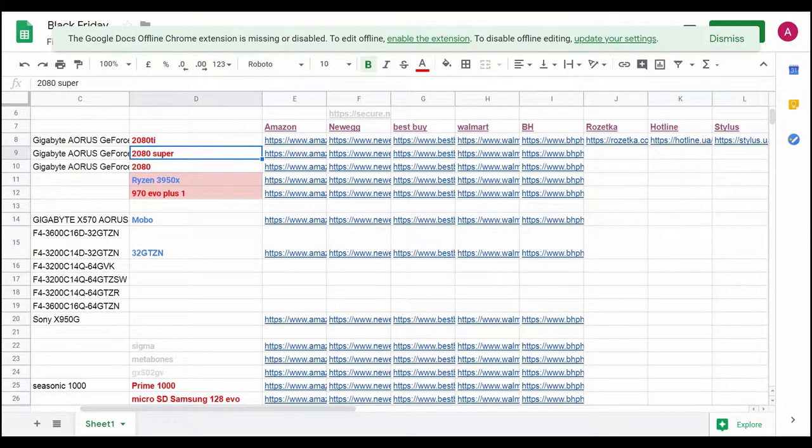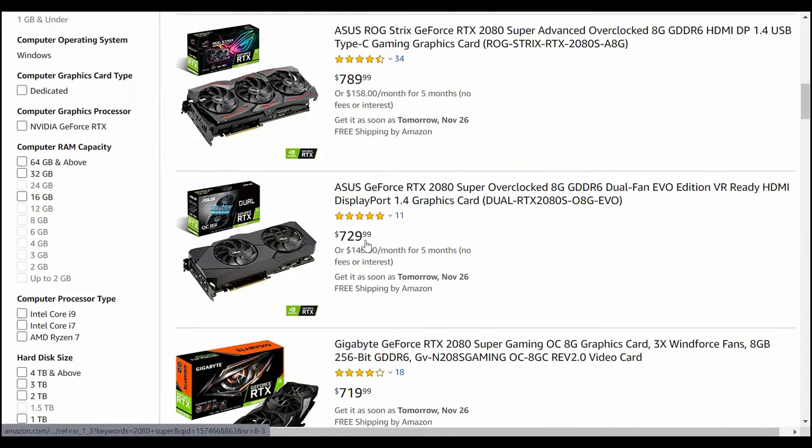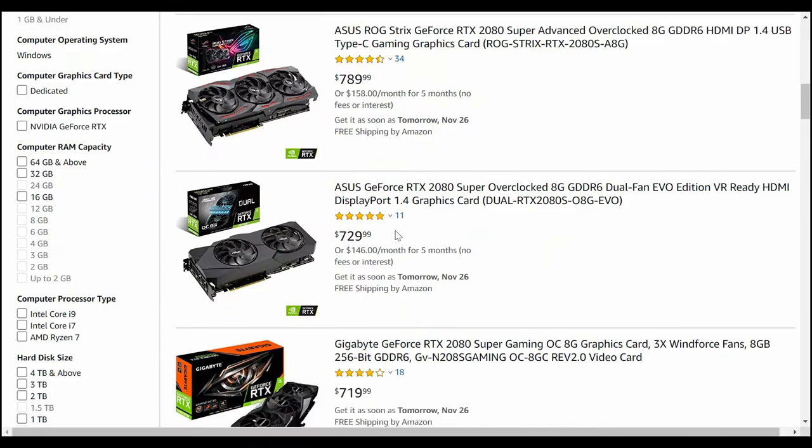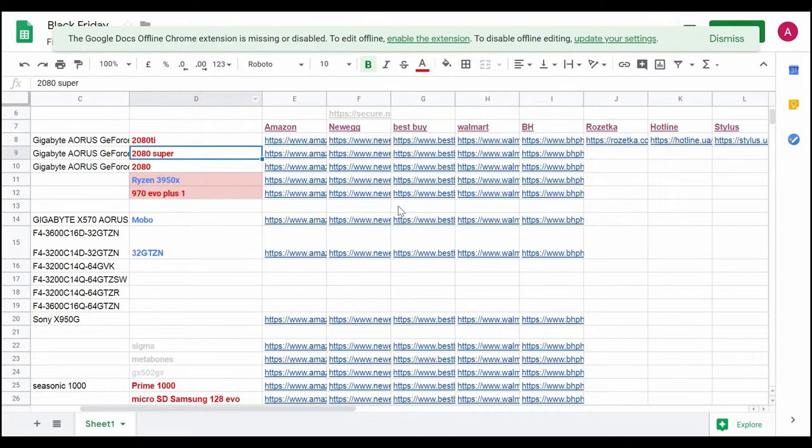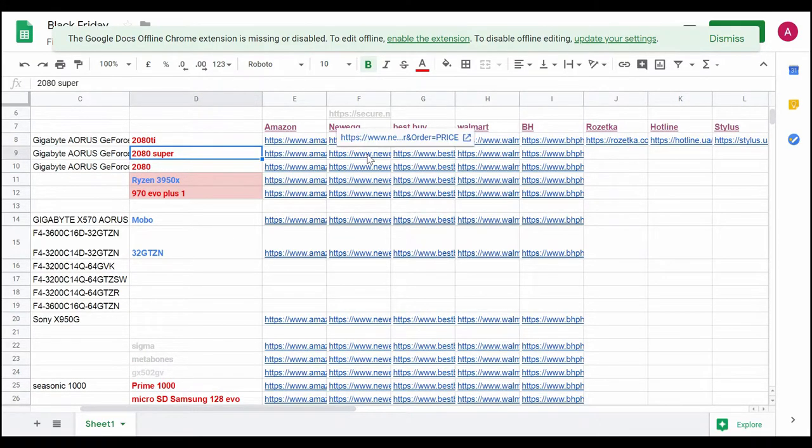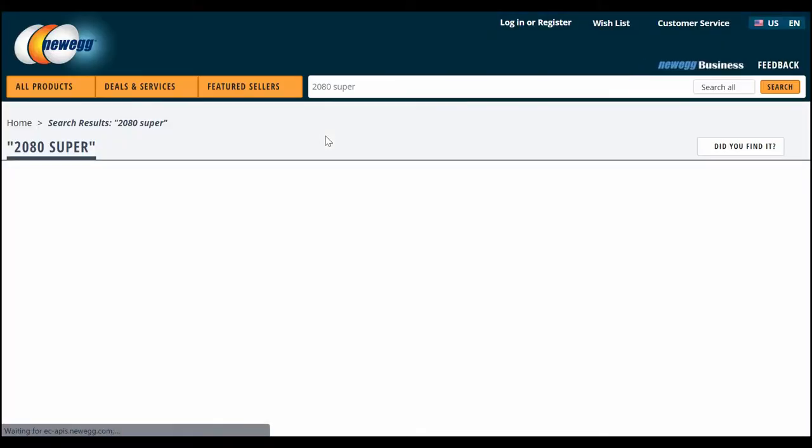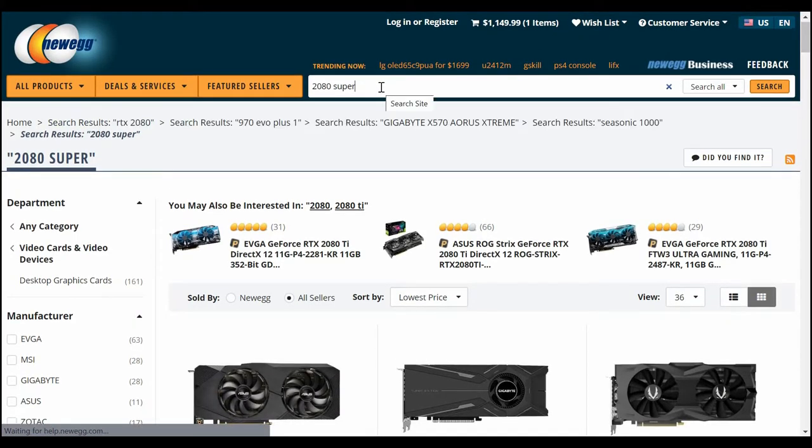It will navigate me directly to Amazon with this query I have here - 2080 Super. I copied this link before. It takes some time to create this table, but after that it's very easy to use. I click that link and I see the prices already. I see there are no discounts whatsoever yet. Maybe there will be in future.